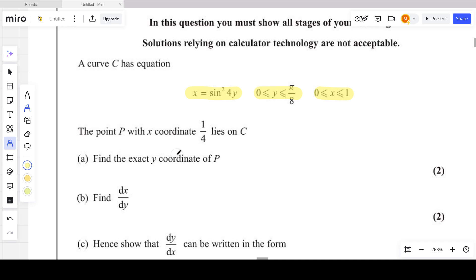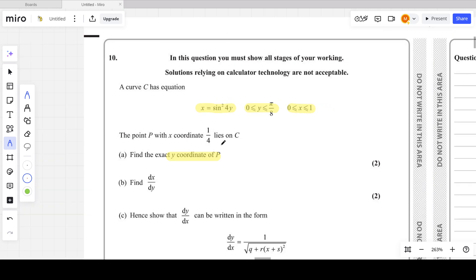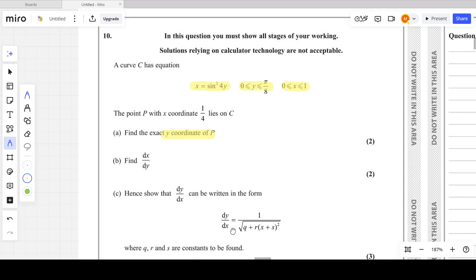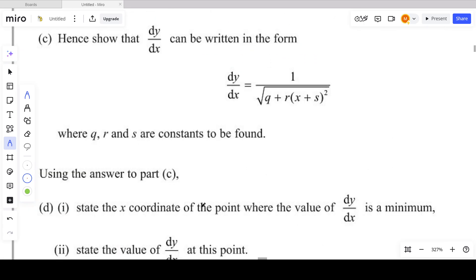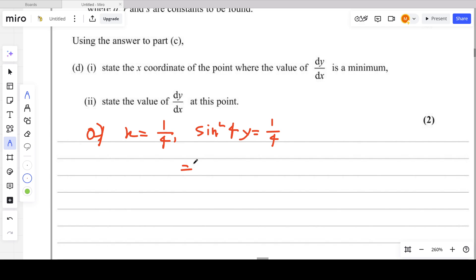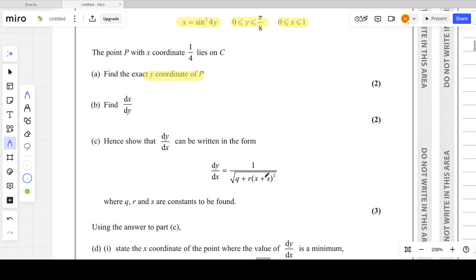For part a, we need to find the exact y-coordinate of P. This is straightforward — just plug in x equals 1/4 into the equation. So sin squared 4y equals 1/4. Taking the square root of both sides, we get sin 4y equals plus or minus one half.